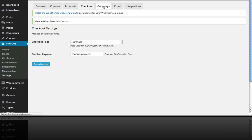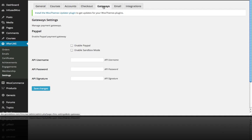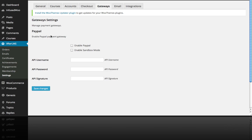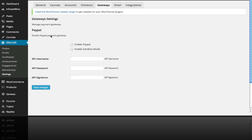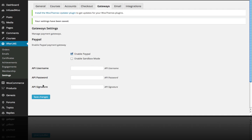Then on the Gateways tab, we're going to use the default Lifter LMS shopping cart and we're going to enable PayPal. Save Changes. And we'll go into e-commerce in more details in another lesson.